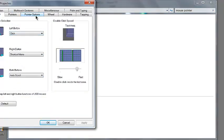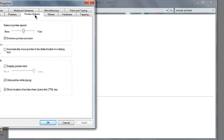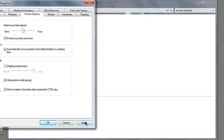Look right there where it says pointer options. You click on that. And right here there's a thing called Snap To. It says automatically move your pointer to the default button in a dialog box. So I'm going to click that. That's all you have to do. Go in there and click that until it apply.